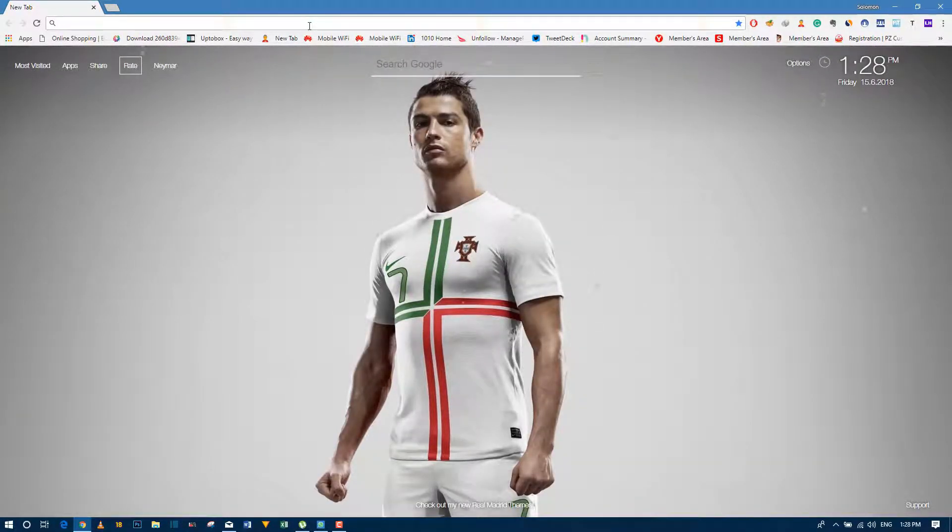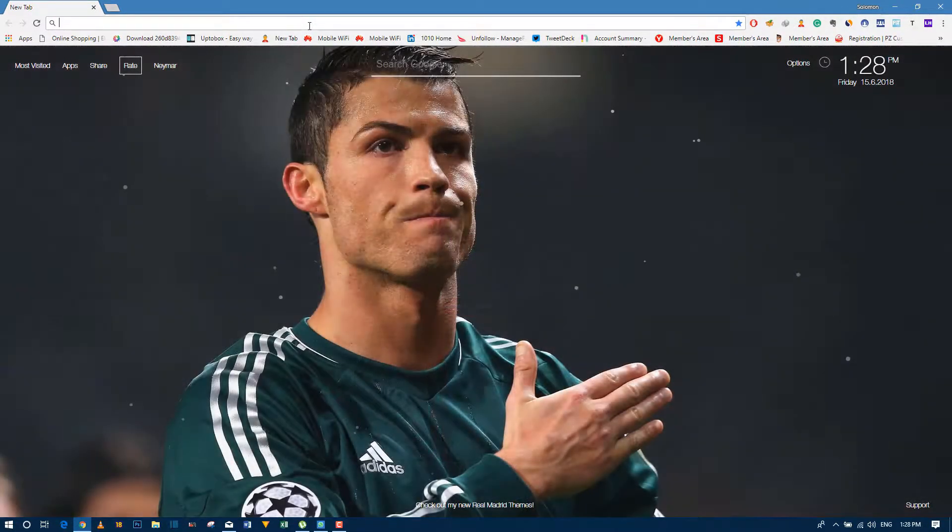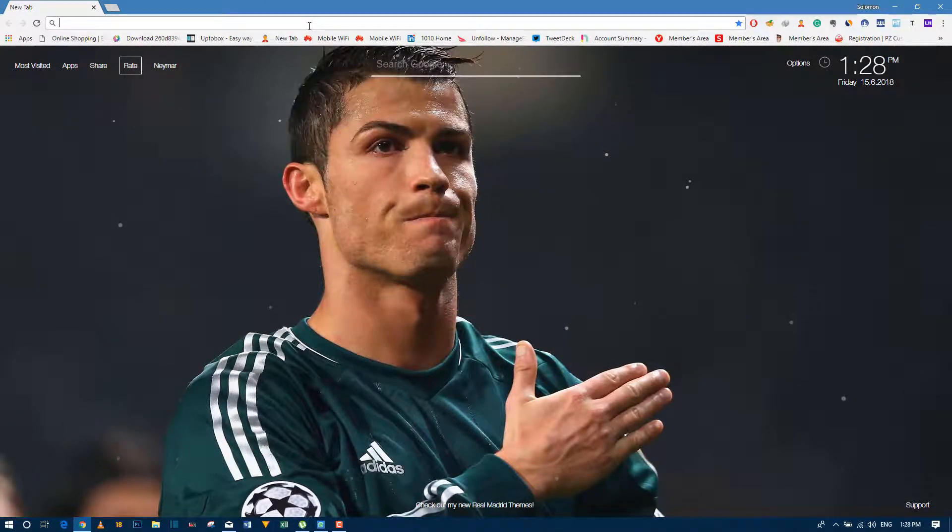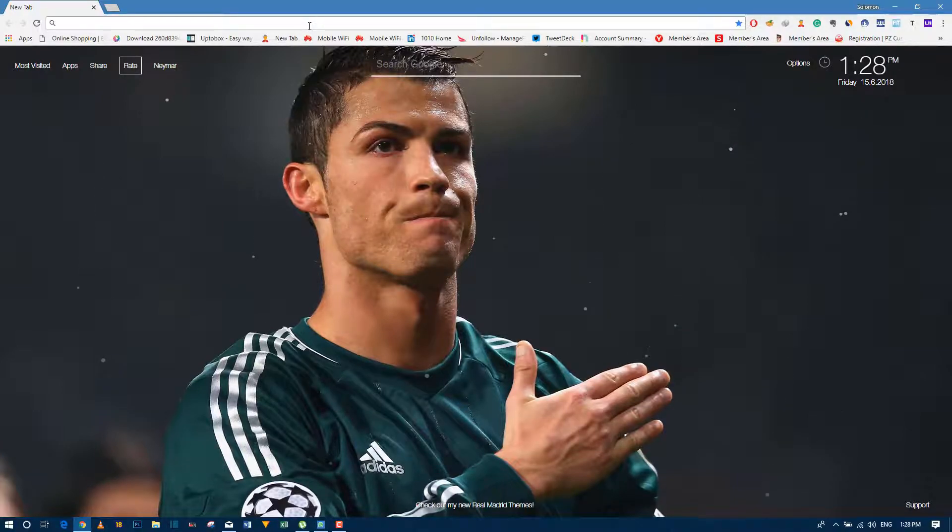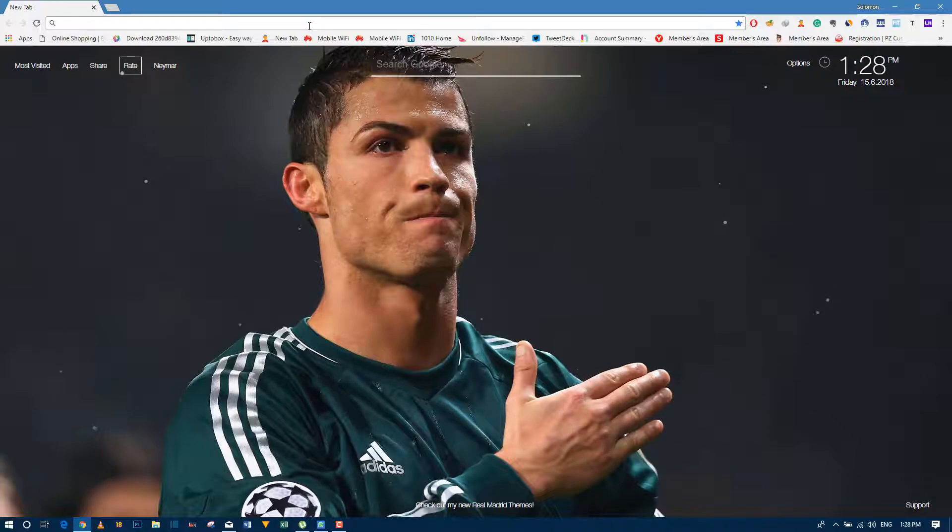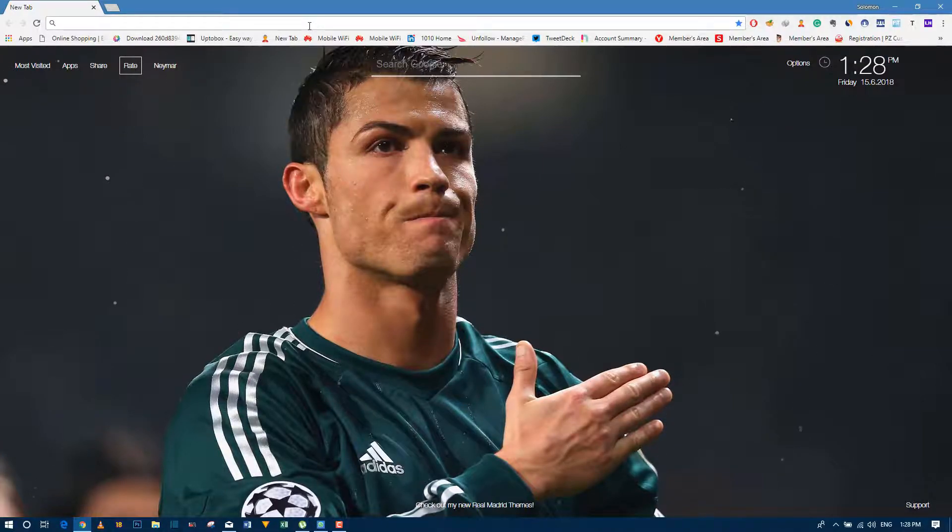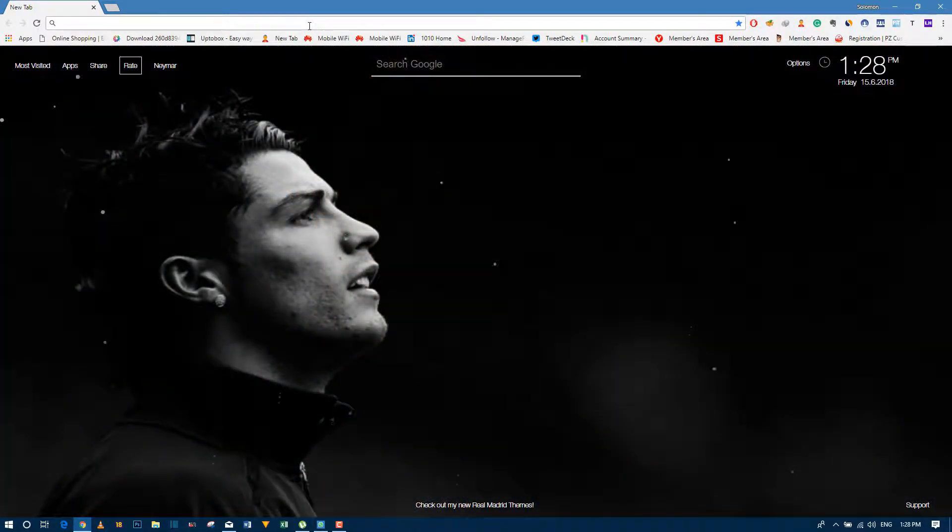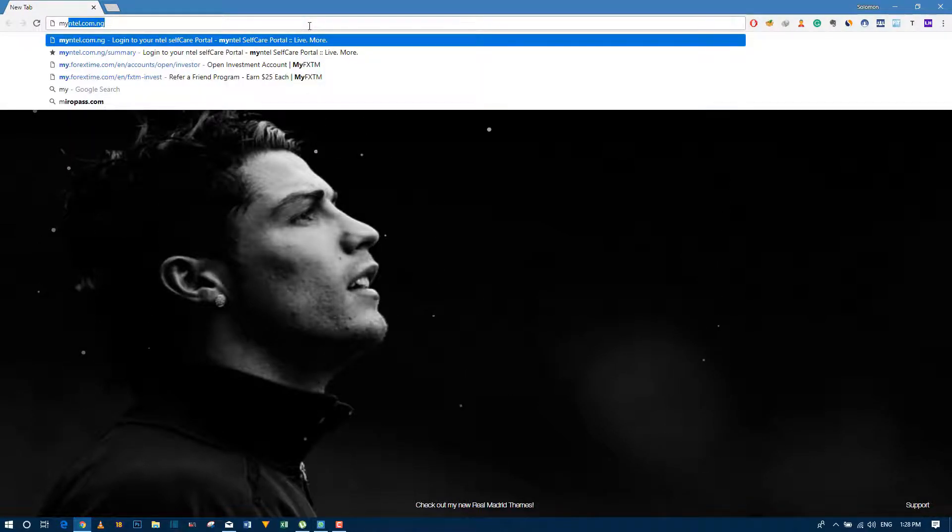Don't use any other internet connection. Don't use MTN, don't use Etisalat. Just make sure you're using your own Intel connection for this tutorial. So now go to My Intel.